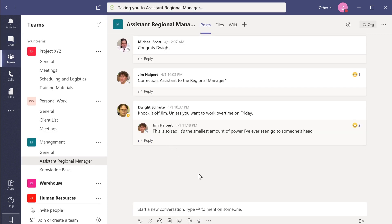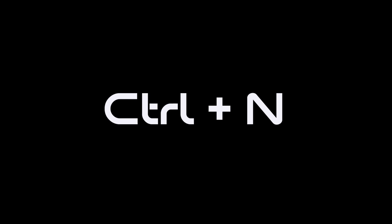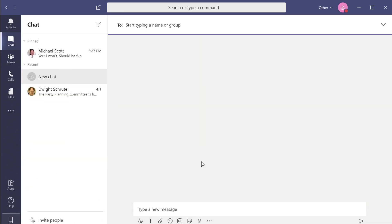I'm now going to create a new chat for the members of our office basketball team. To start a new chat, press Ctrl N. This will open up a new chat window. Now you can invite people to the chat and send them a message.